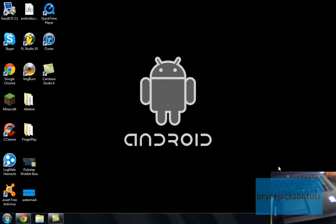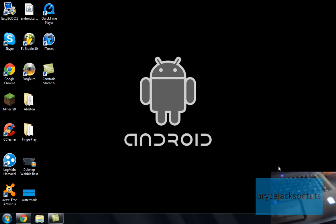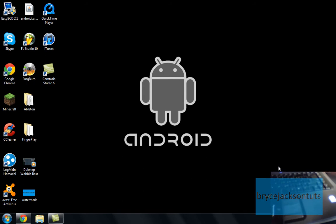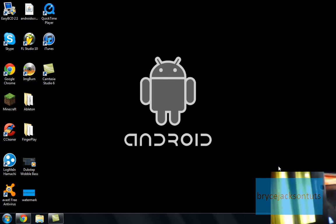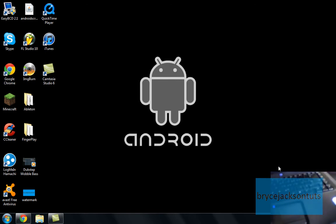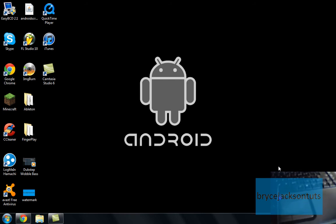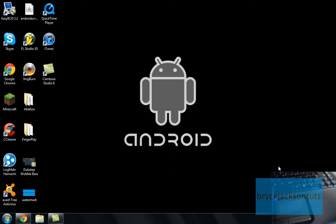Hello, welcome to another tutorial by Bryce Jackson. Today I'm going to show you how to control your PC or Mac using your Android phone or tablet. I'm using a PanDigital Planet. It's rooted and has custom firmware. So I'm going to show you everything and then I'll tell you what I think about it at the end. So here we go.